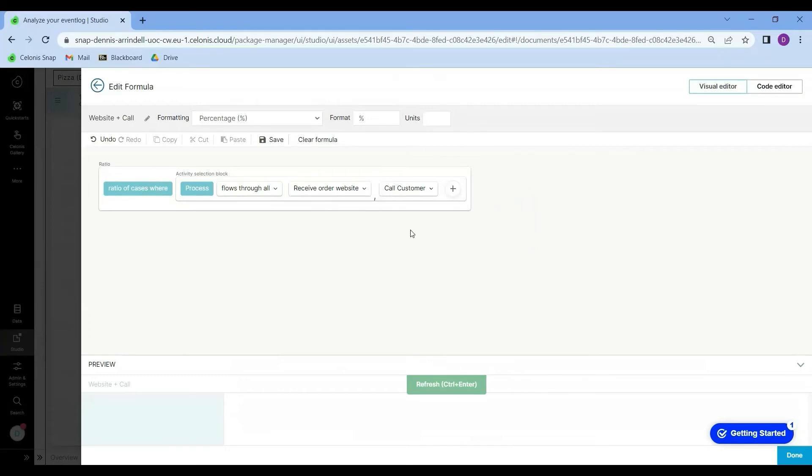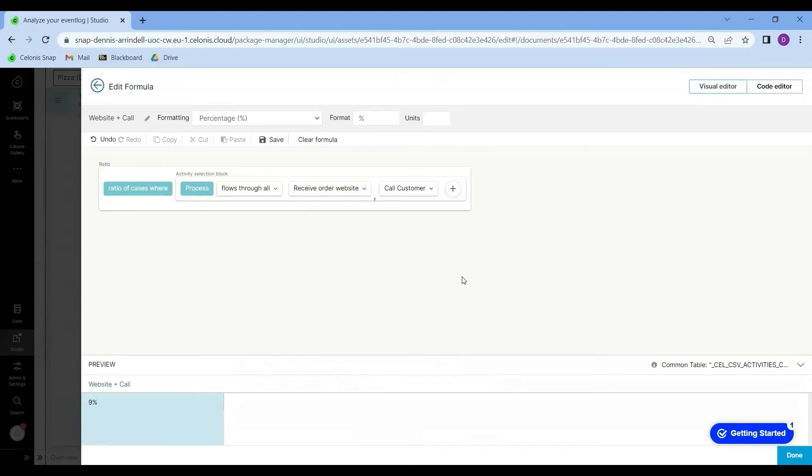Alright, now let's preview what the output will look like. You see here, it's 9%. Good.